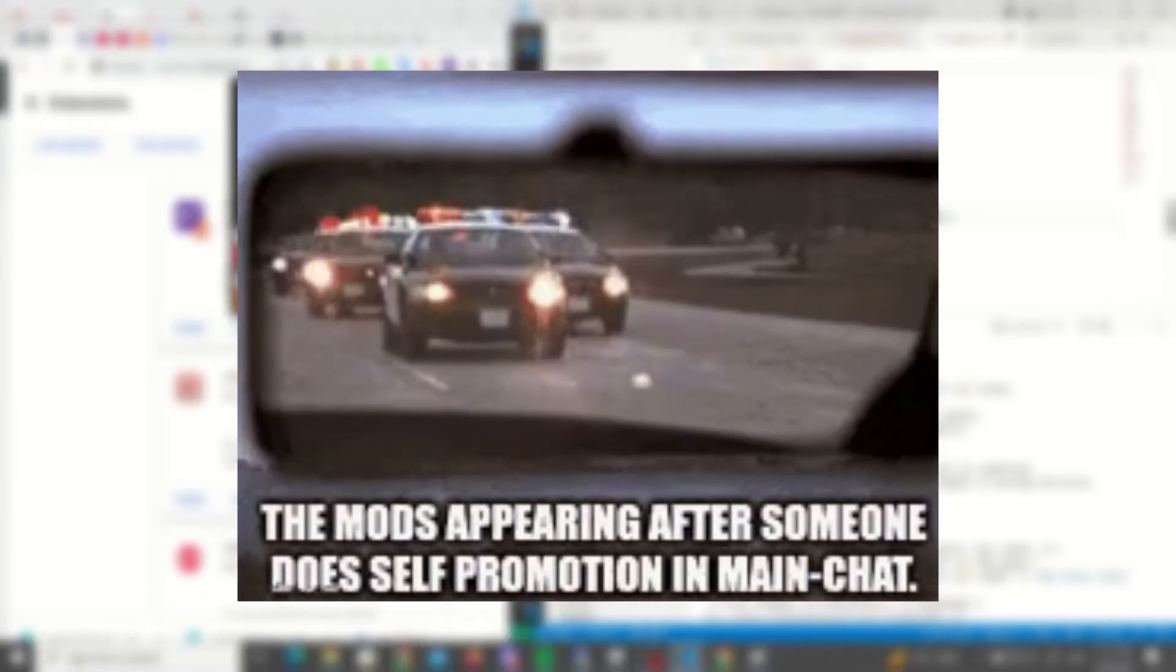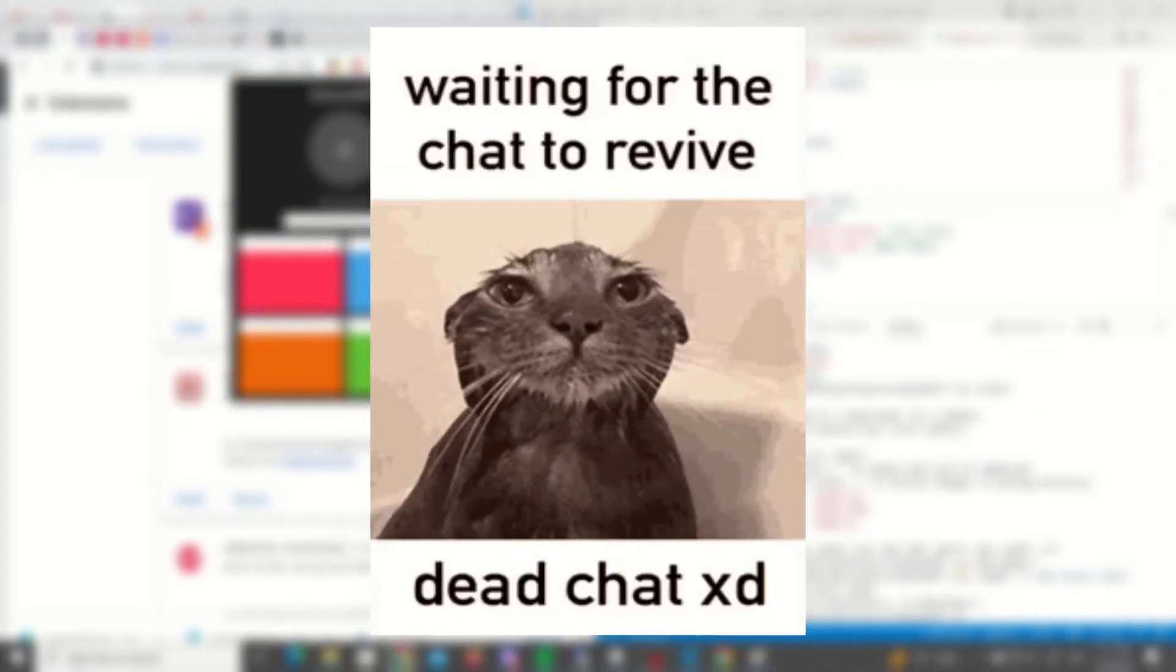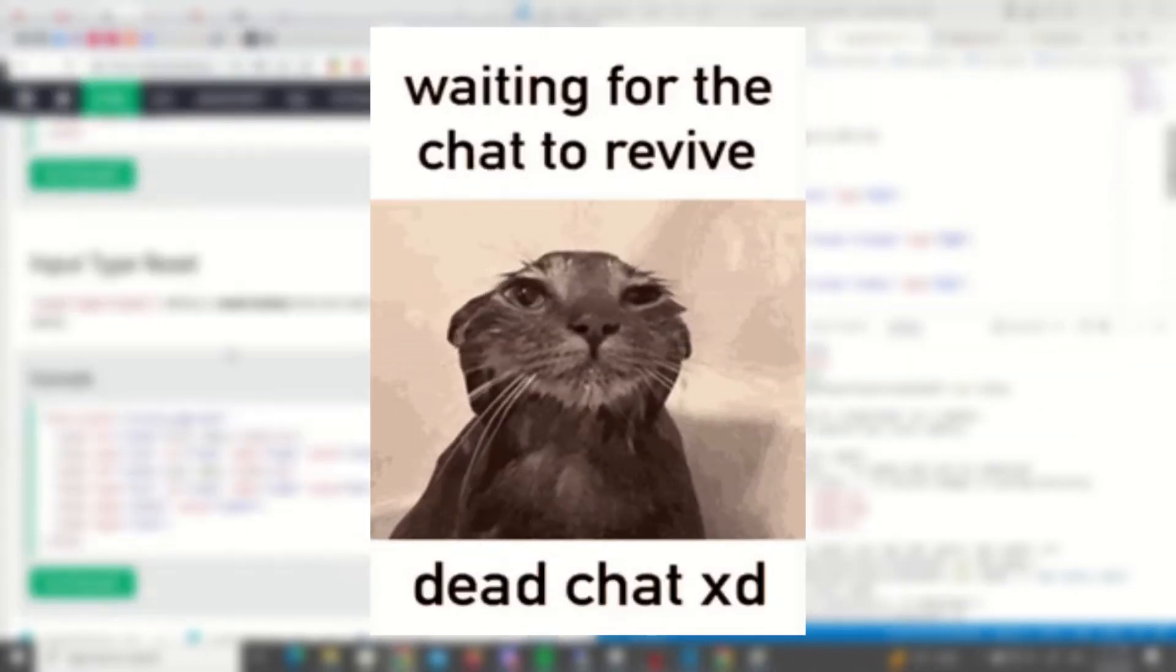Speaking of self-promo, you should definitely join my Discord server and provide me with stupid Discord bot ideas. We are about to create Discord's worst bot. Sorry, I meant best bot.